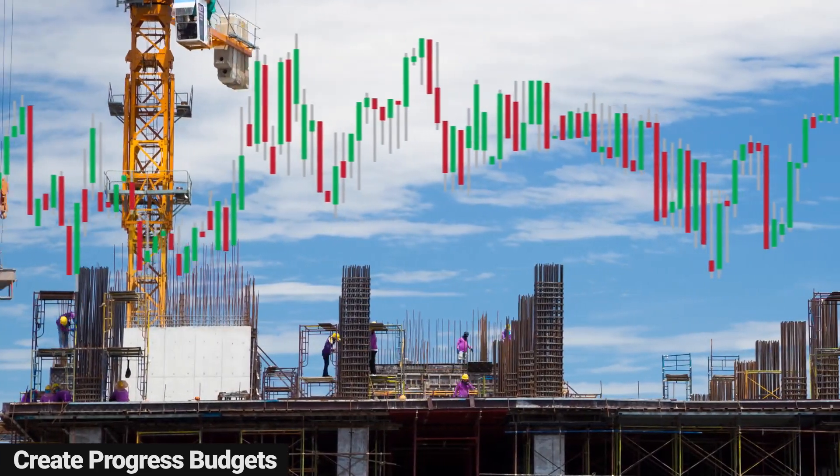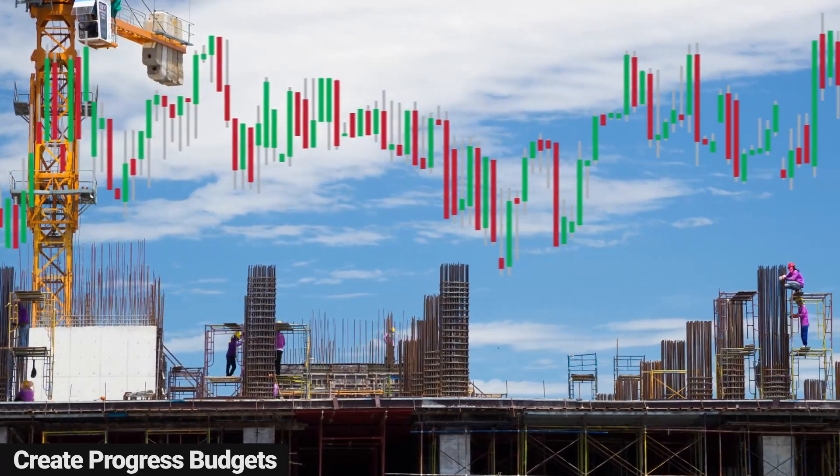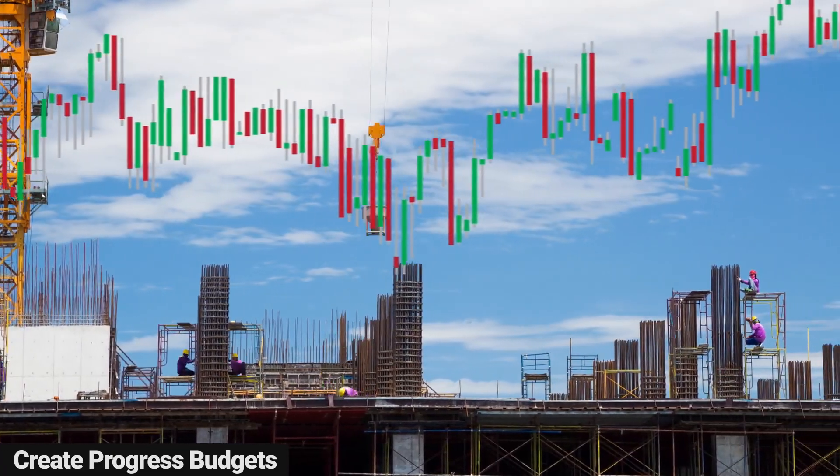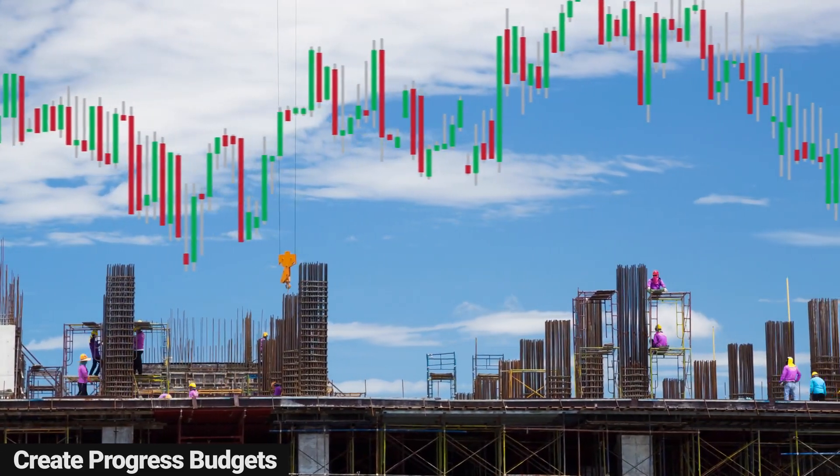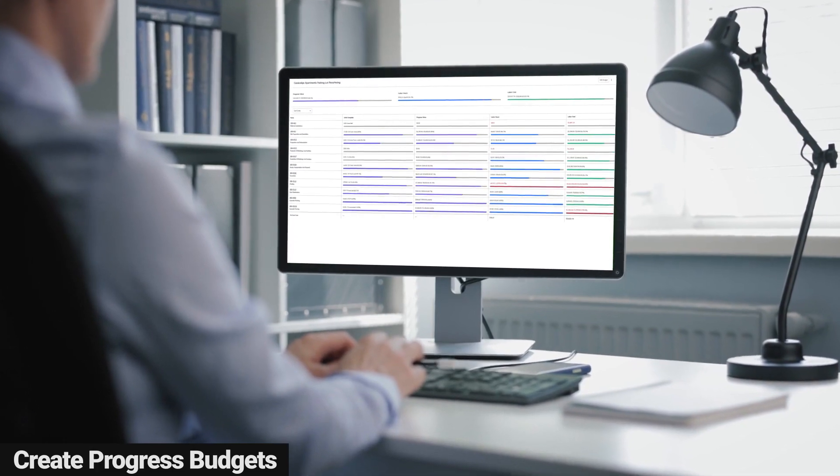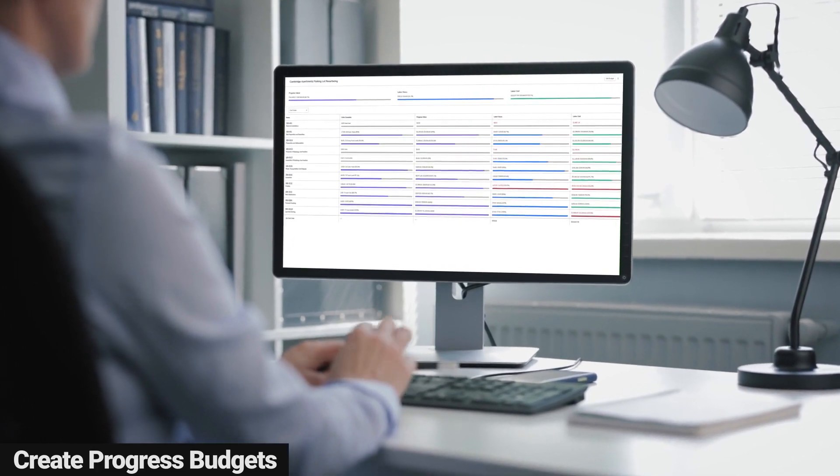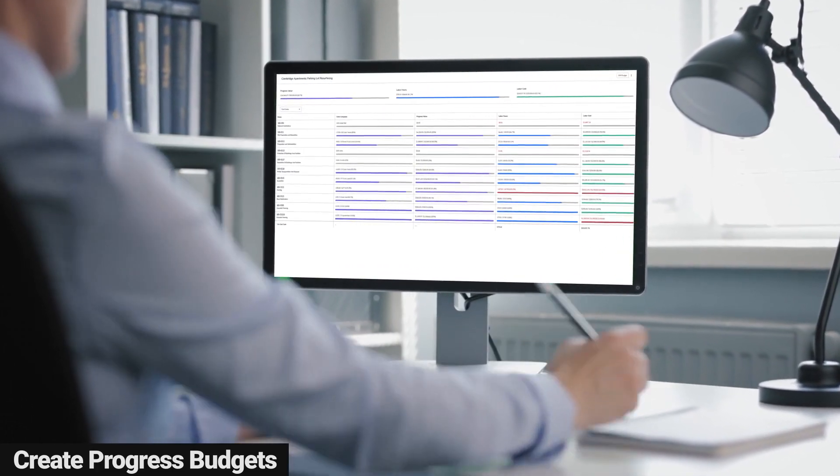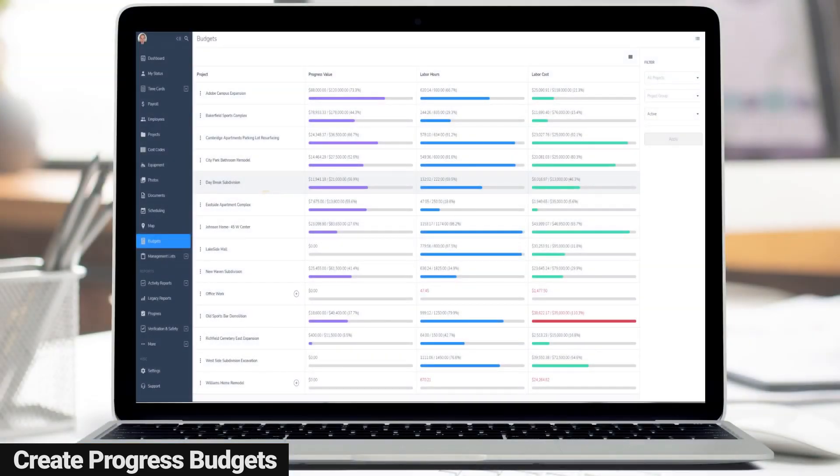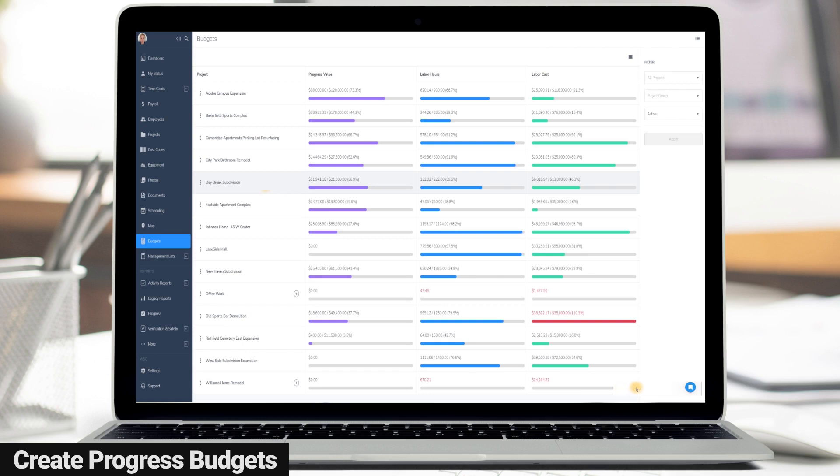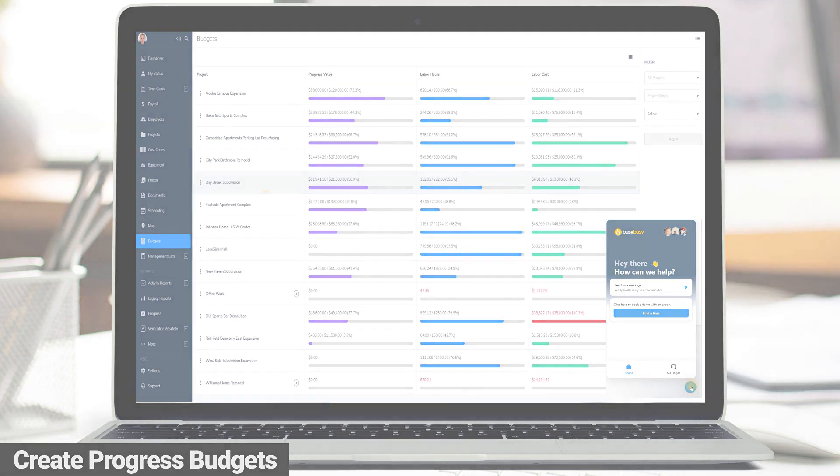Tracking your progress and your labor costs allow you to see if you're winning or losing on a job site. This gives you time to react if there's an issue before it's too late and you start missing deadlines and losing real money. If you don't have progress tracking already and you're interested in learning more so you can take your budgeting and reporting to the next level, reach out to us. We'll include a link at the end of the video where you can schedule a time to talk to us about progress tracking.